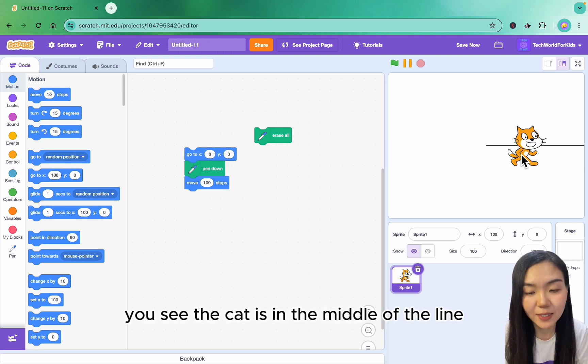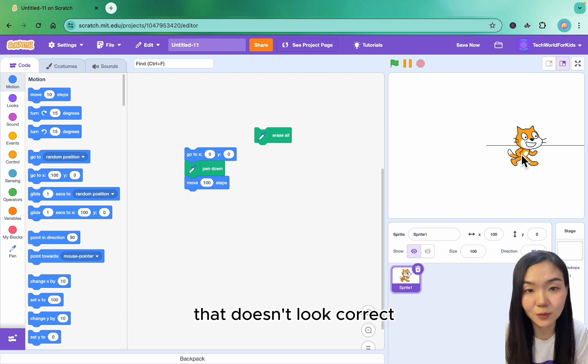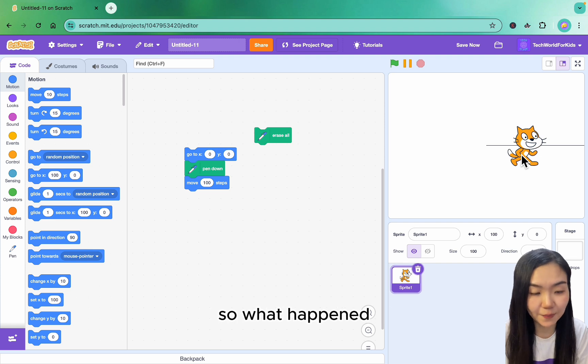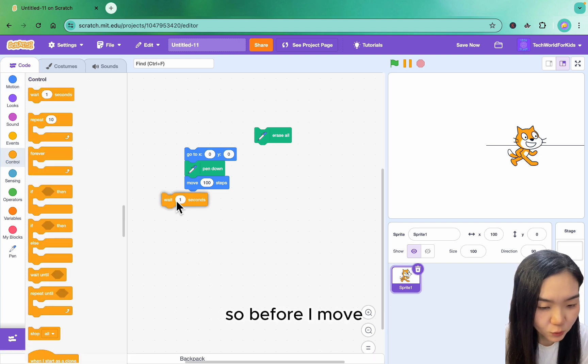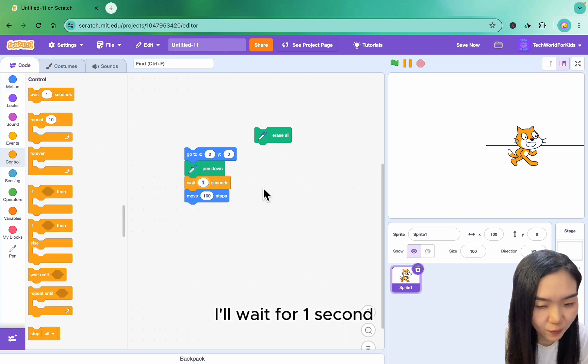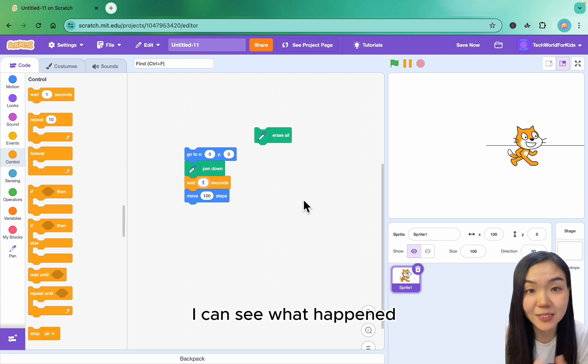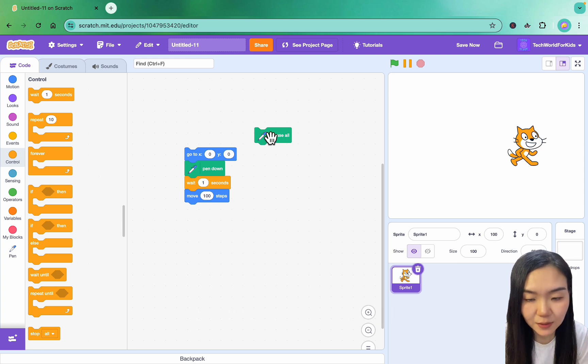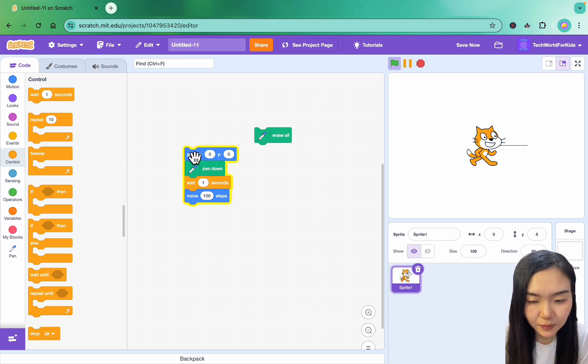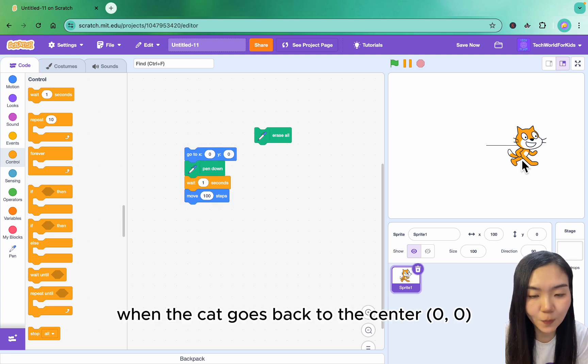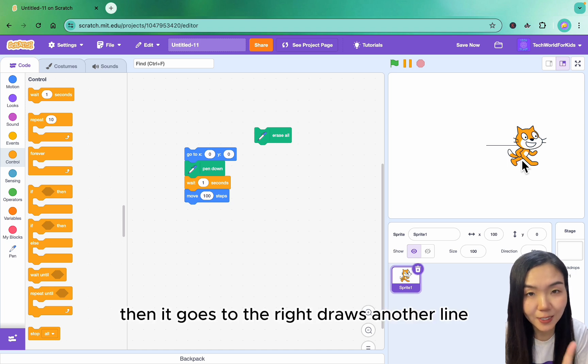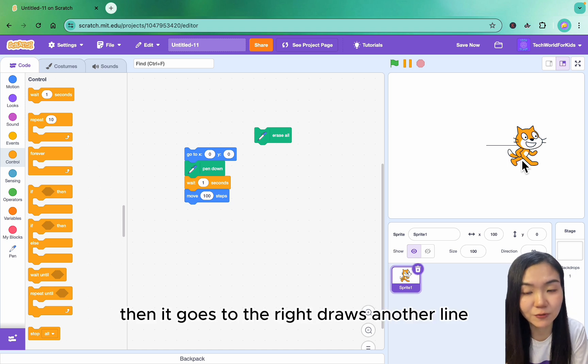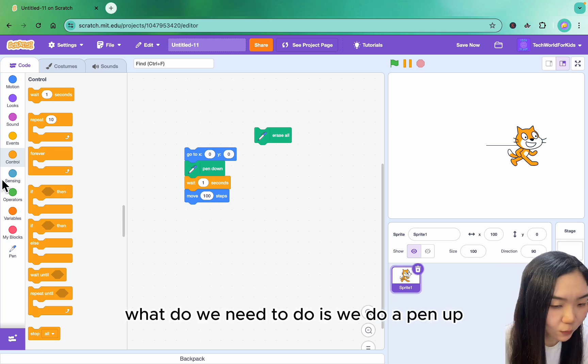But you see the cat is in the middle of the line. That doesn't look correct. So what happened? We can put a wait to test. Before I move, I'll wait for one second so I can see what happened. Erase everything and click. You can see that when the cat goes back to the center 0,0, it draws a line. Then it goes to the right and draws another line.